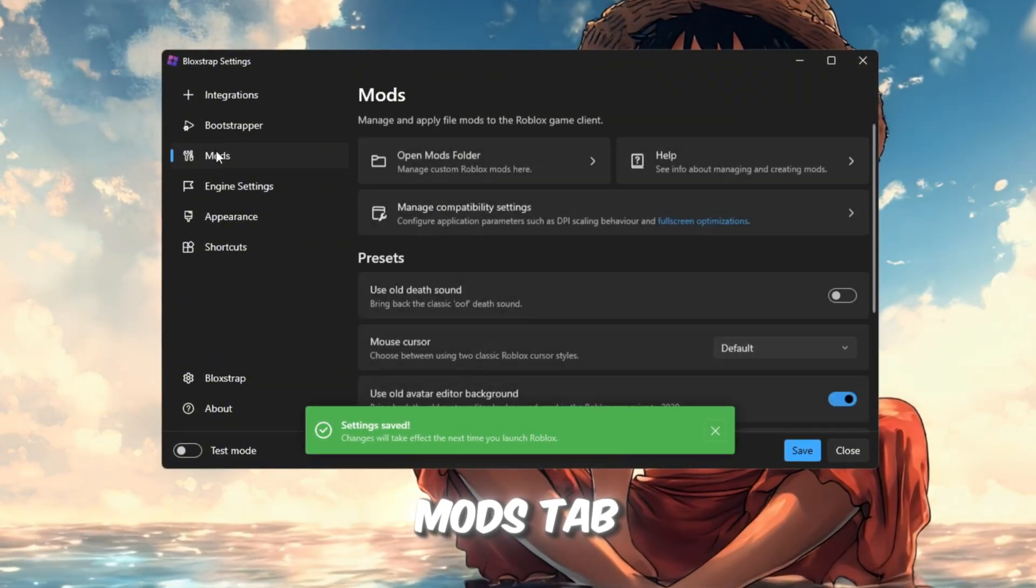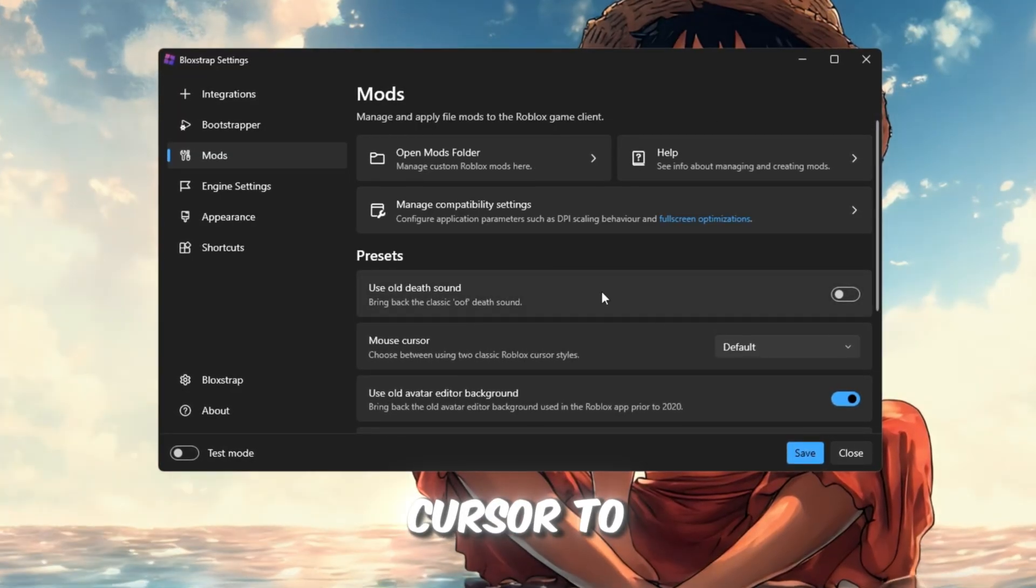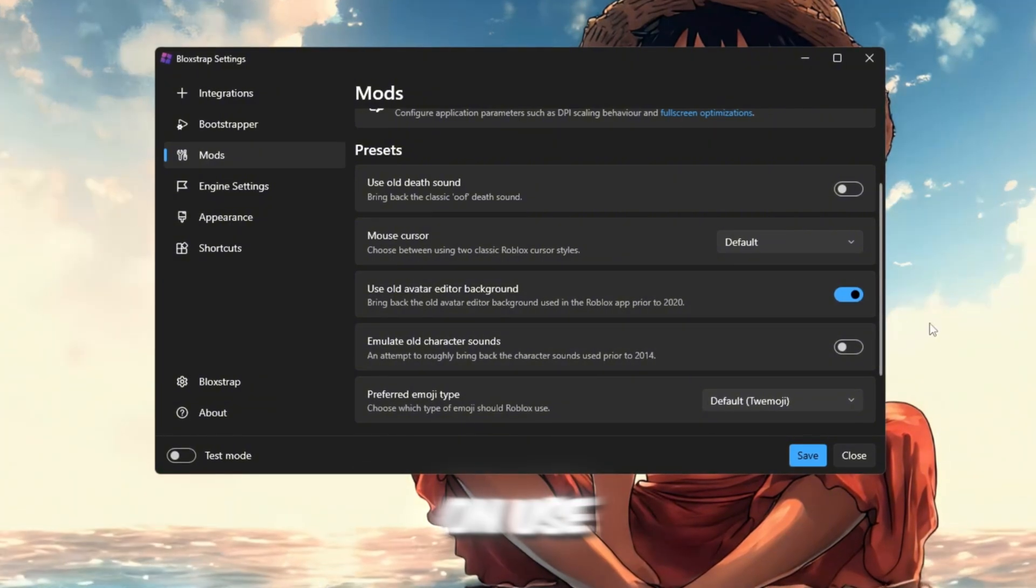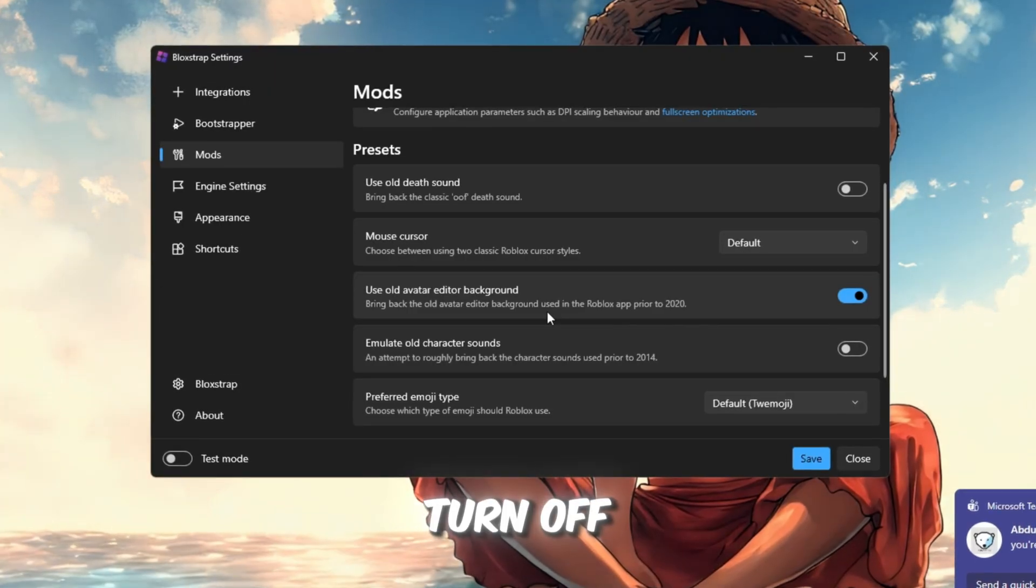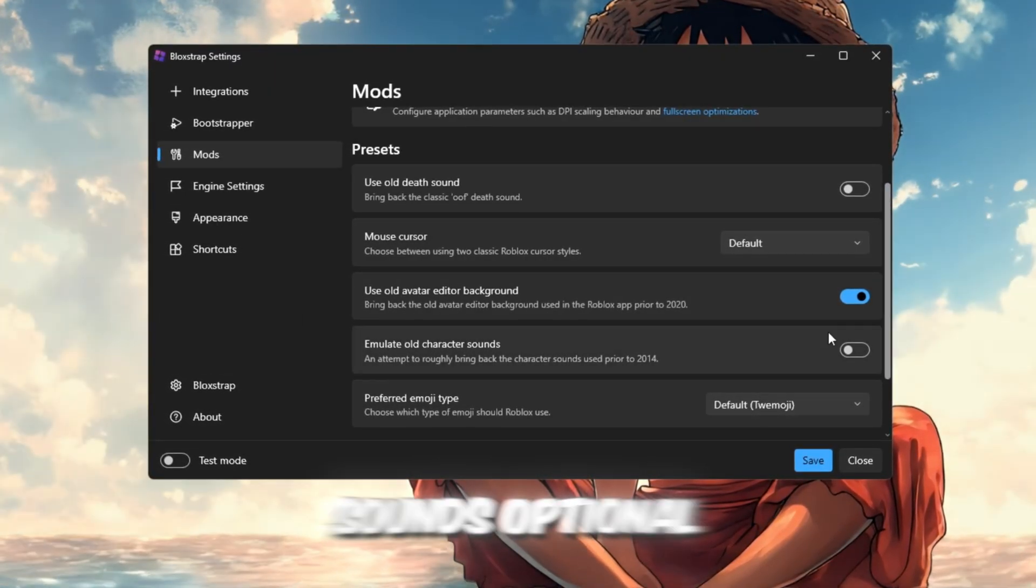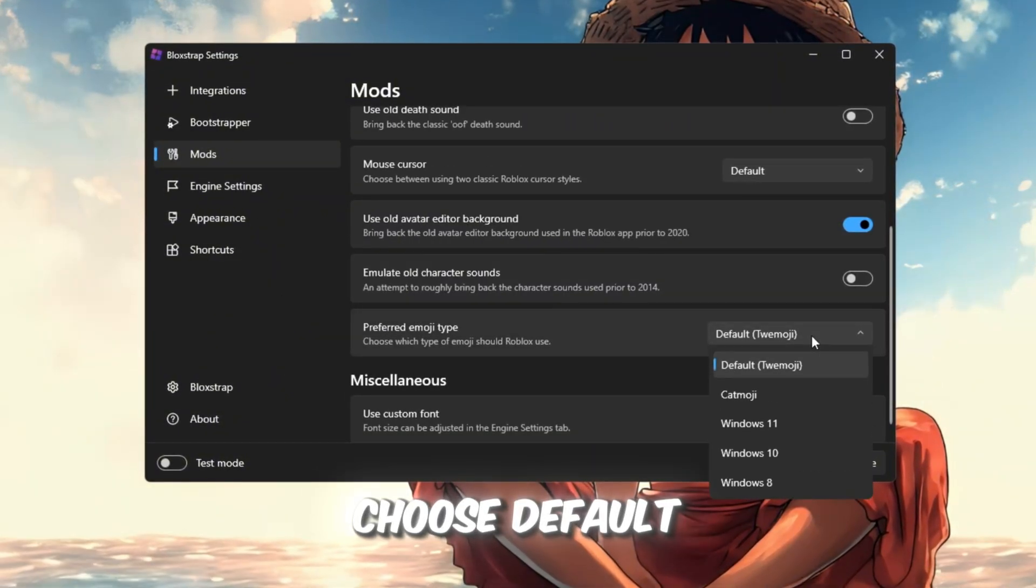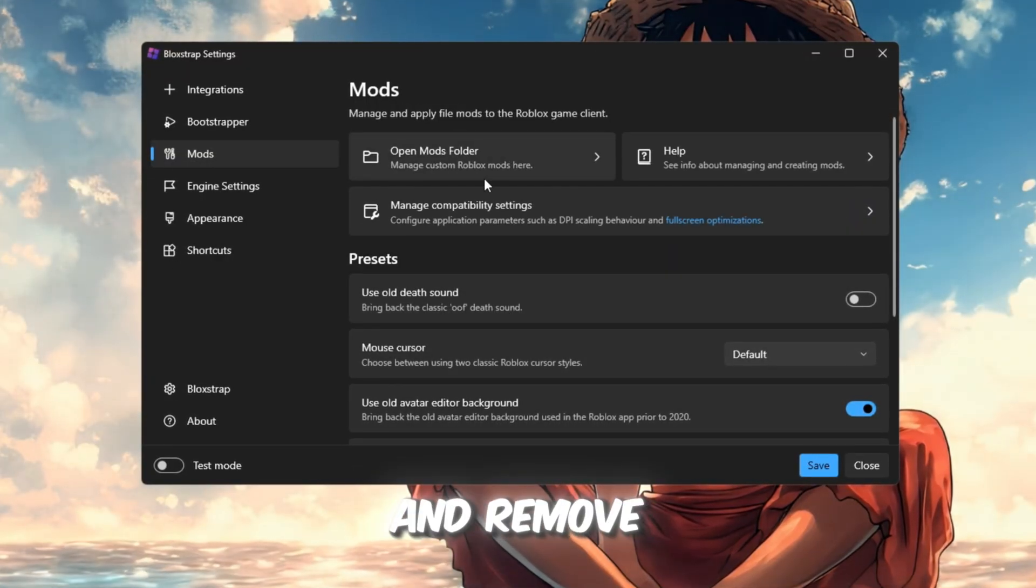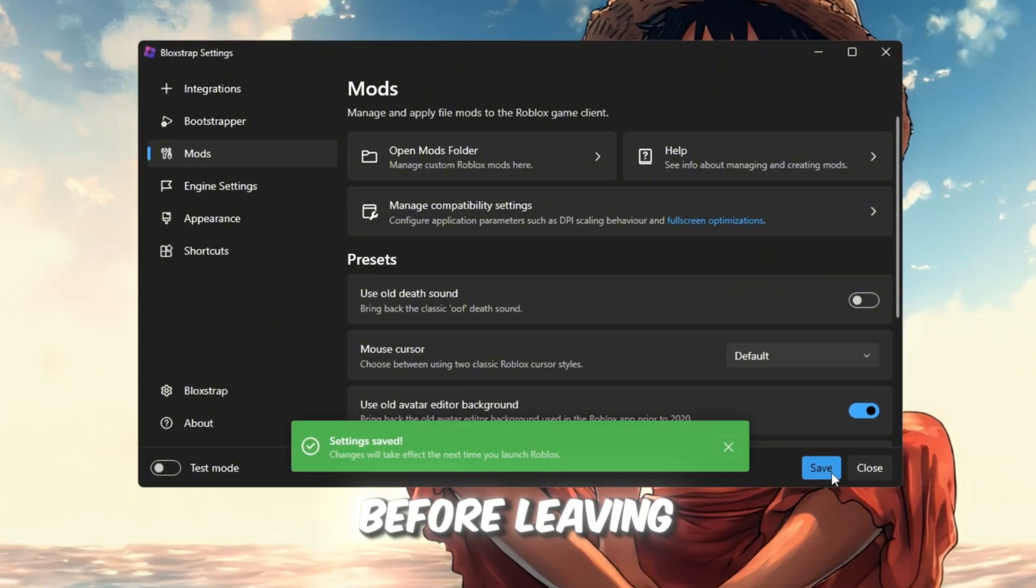Mods tab: This tab helps with FPS and visuals. Set Mouse Cursor to Default, keeps it smooth. Turn on Use old avatar editor background, reduces GPU usage in menus. You can turn off Emulate old character sounds, optional but can help CPU slightly. Under Preferred Energy Type, choose Default for balanced performance. You can also click Open Mods folder and remove unused mods to save system memory. Click Save before leaving.